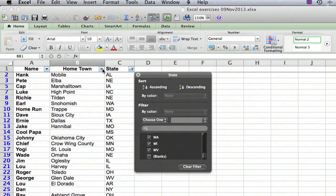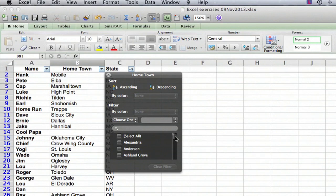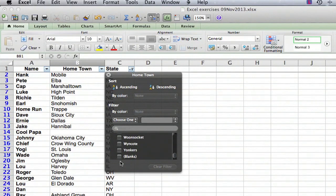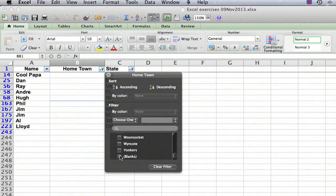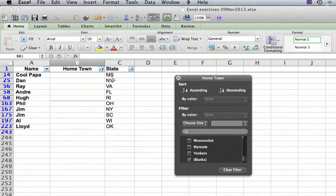Then we're going to go into the hometown menu and select just the blanks. We'll come down here and select just the blanks and what we have here is a list of all of the names on the list where the state is known but the hometown isn't.